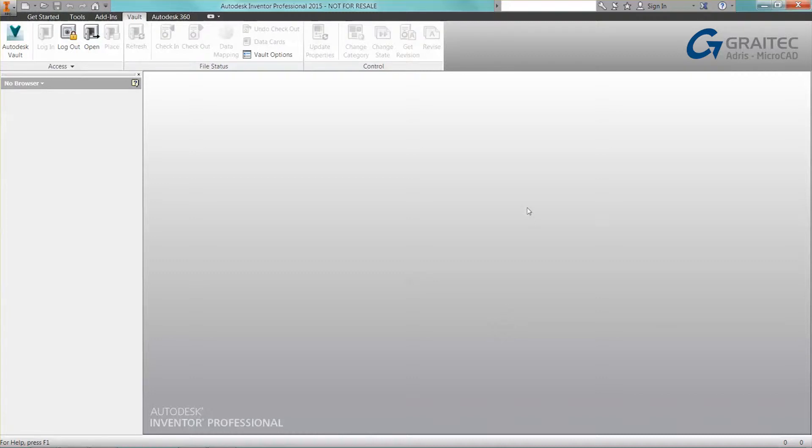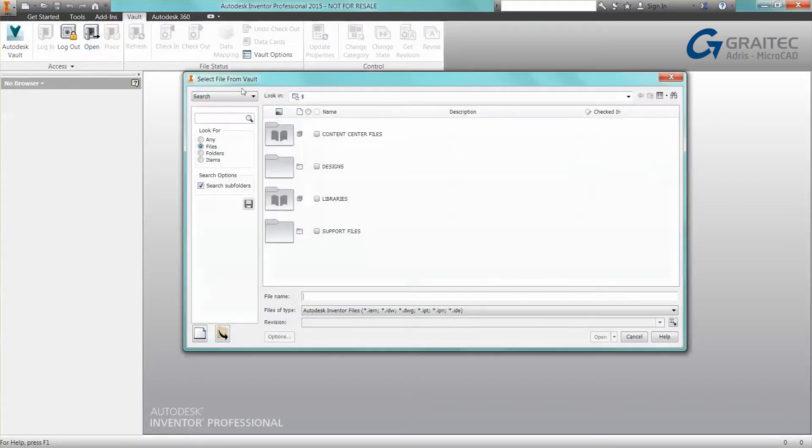For many of you that have been using Vault over the years, you've probably noticed icons appearing as you start Inventor, and it's likely that you've not utilized some of this new functionality that's been introduced.